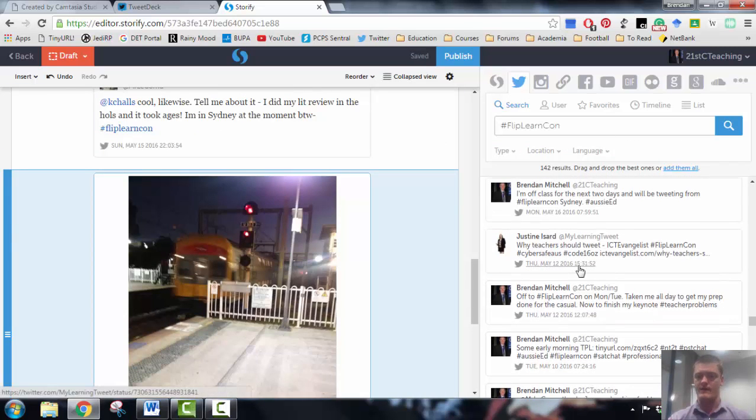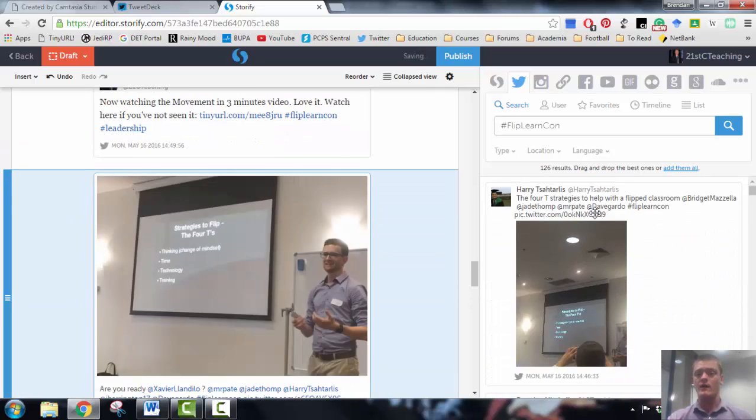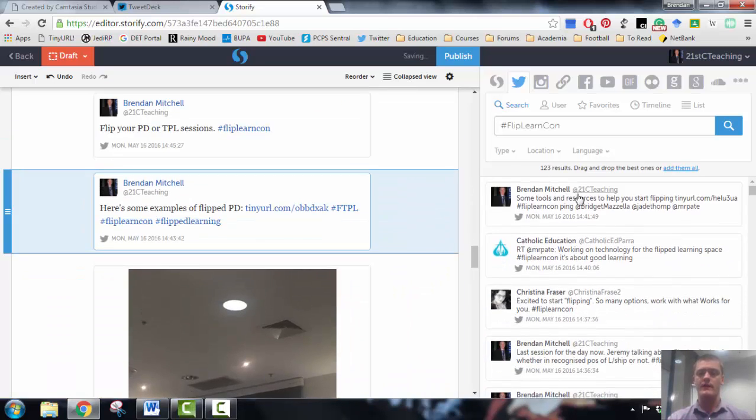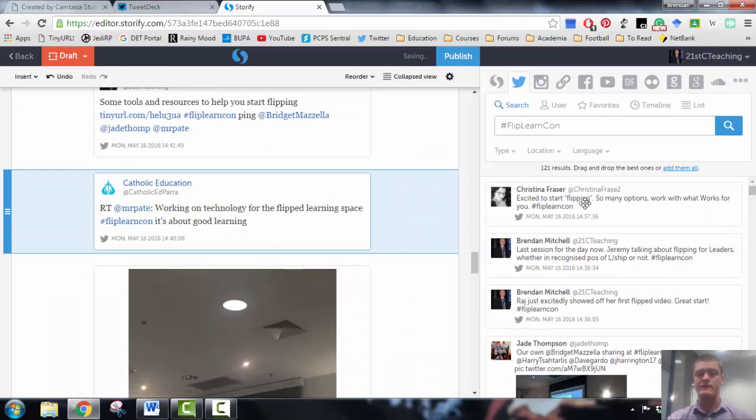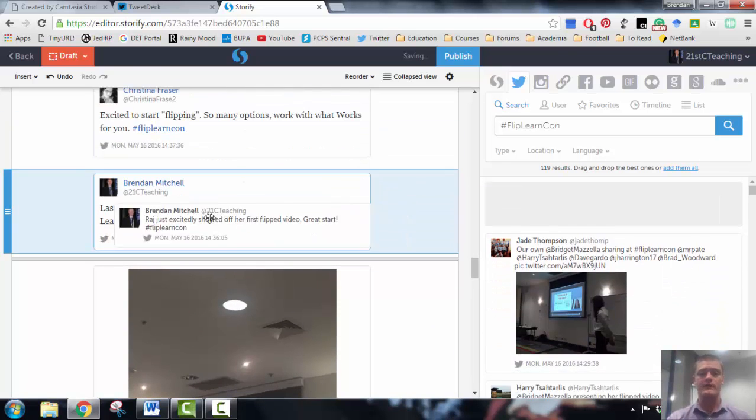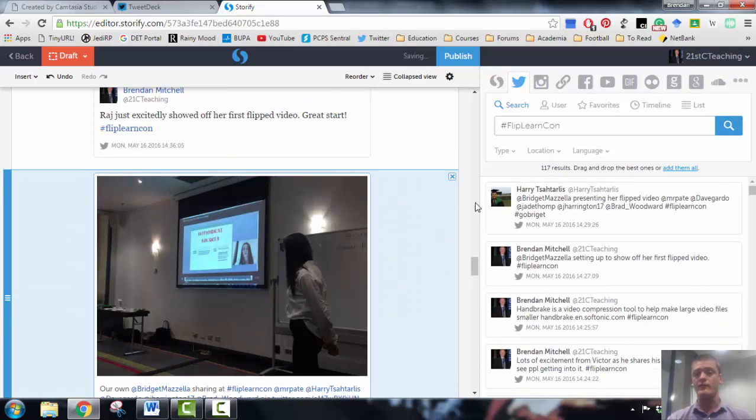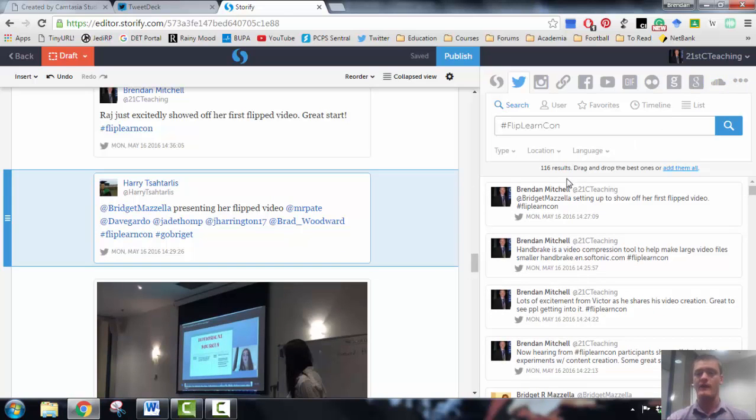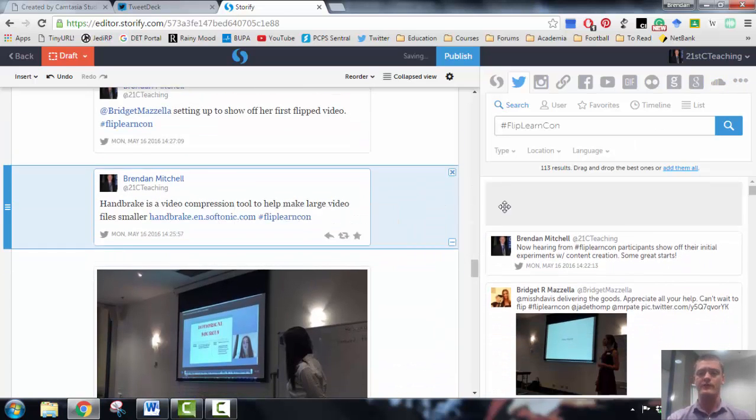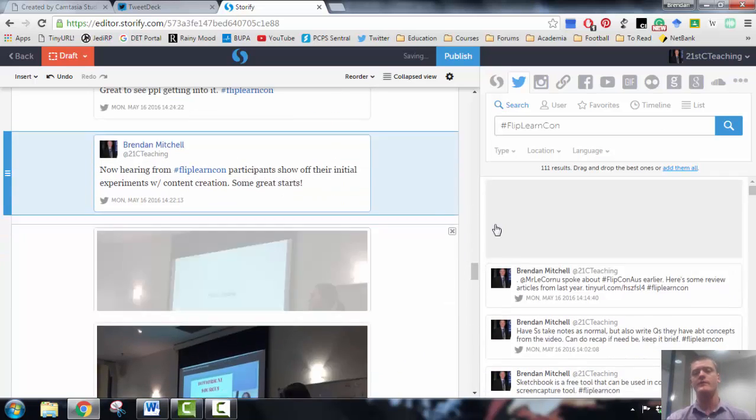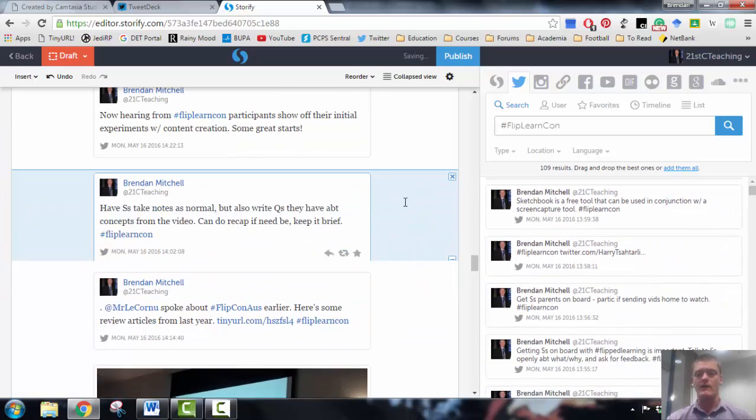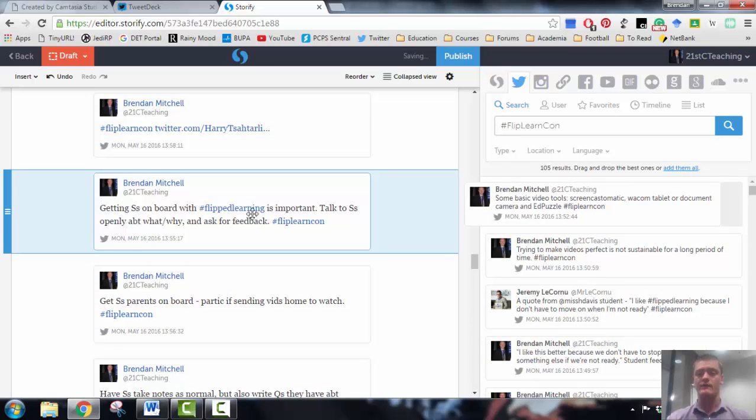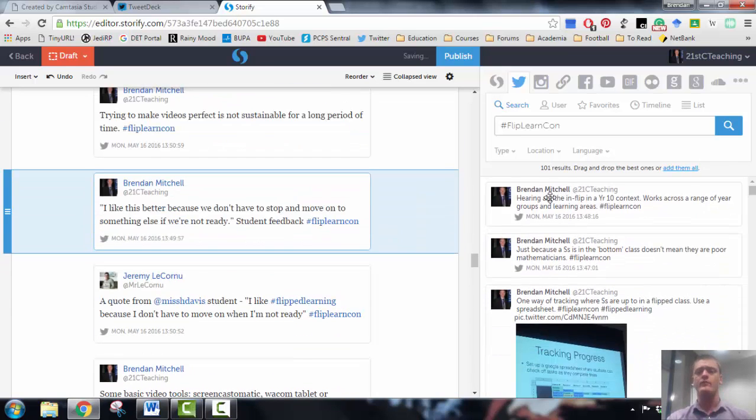Now it doesn't matter what order I drag them onto the Storify because I can change the order later on. I'm using Twitter at the moment, or using tweets rather, but you can see from the icons across the top that you can actually pull from a number of different social media sources, whether it's Facebook, Instagram, Twitter of course, YouTube, it's got access to GIFs, there's also Flickr, Getty Images, Google itself, SoundCloud, there's a huge number of sources you can pull from, so you're not just limited to Twitter.